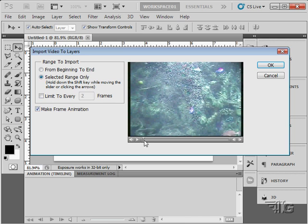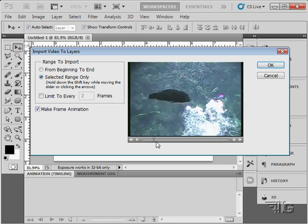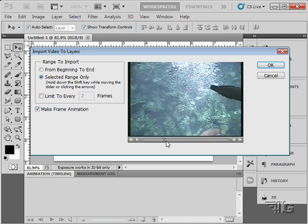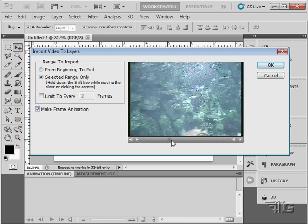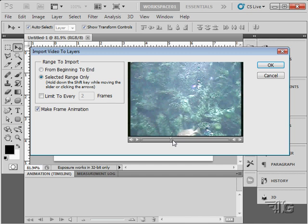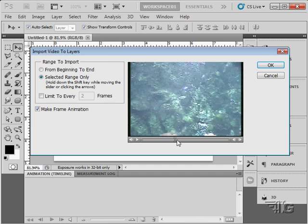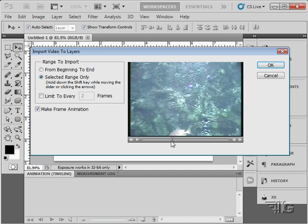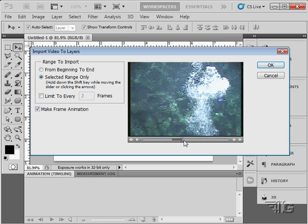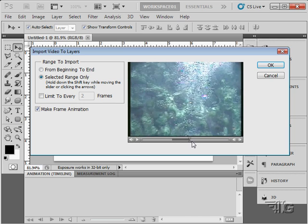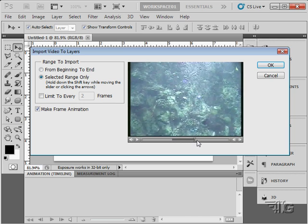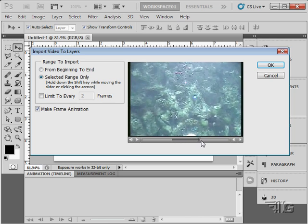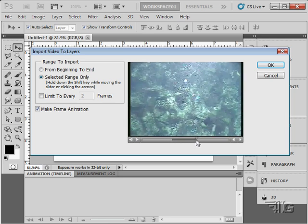Let's just set our range. I'll find the beginning position right there. I think in there is pretty good. Hold the Shift key down. And then find your end position. Right there. So we'll bring in that bit of video. Choose OK.